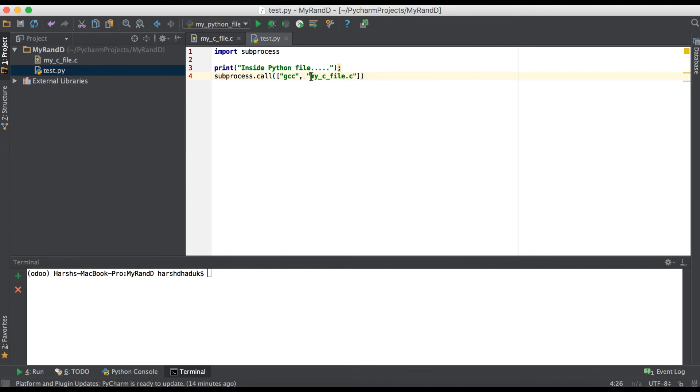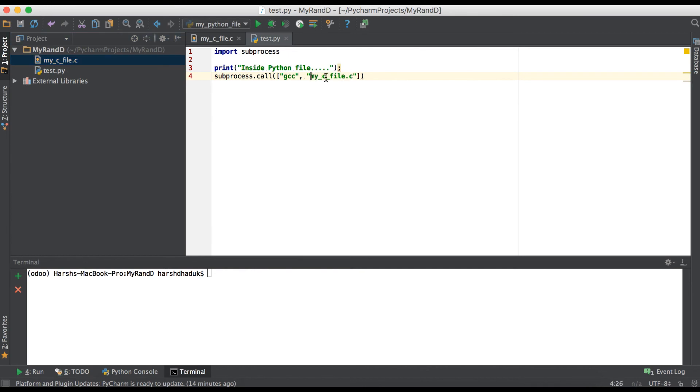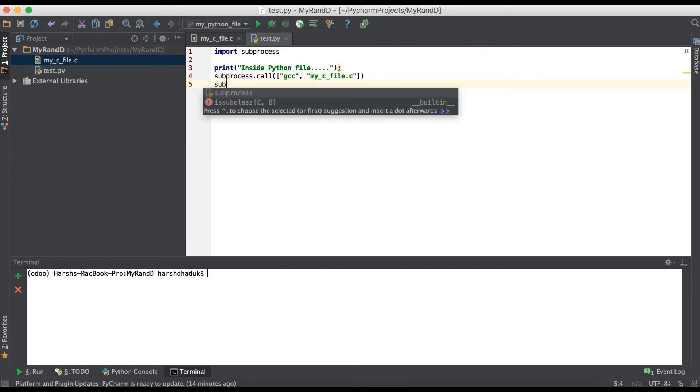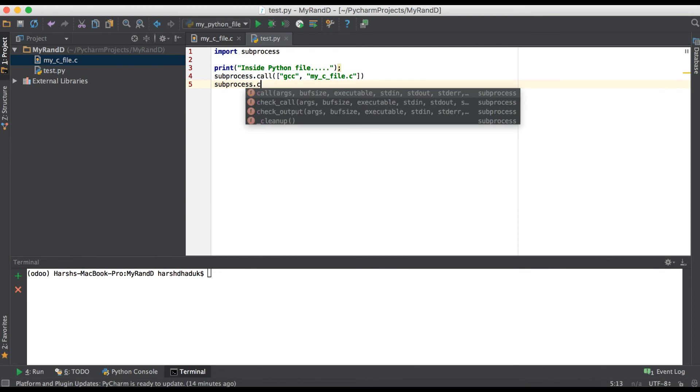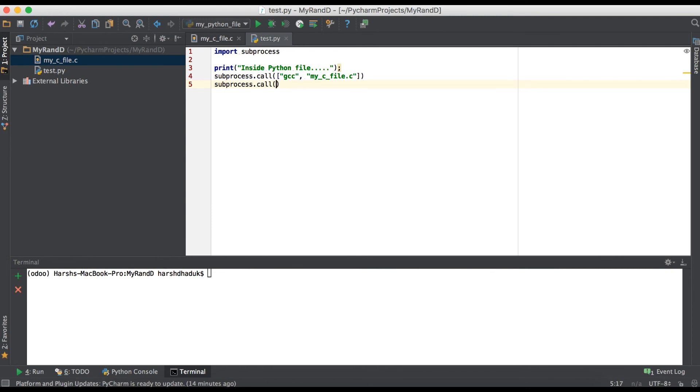One more thing is I'm just giving here directly the name of the file because it's in the current directory, but if you have any file in other directory you have to give a full path name. And one more thing we have to do is again call using dot slash a.out.